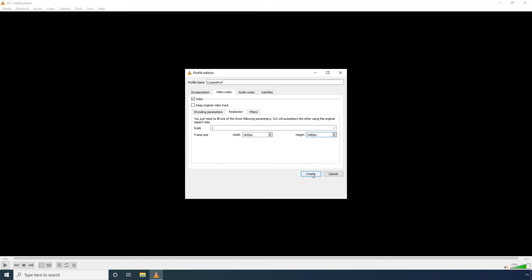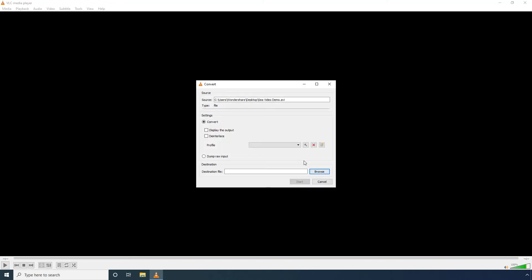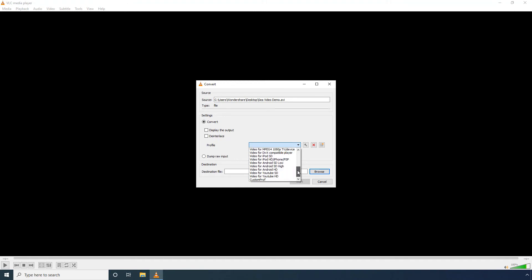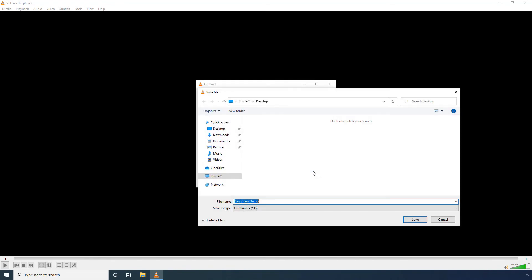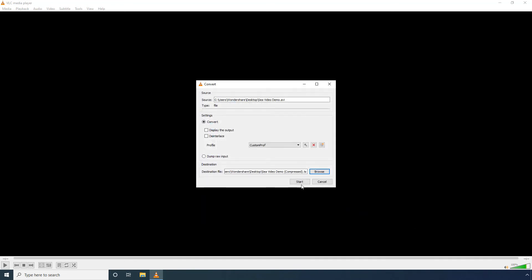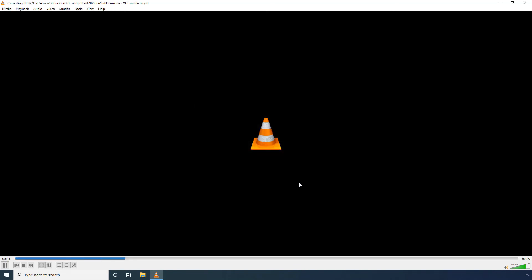Click Create to create a new video profile. Back on the previous box, select the newly created video profile from the Profile drop-down list. Click Browse, define a new name for the output file in the File Name field, and click Save. Click Start and wait while VLC compresses the video.